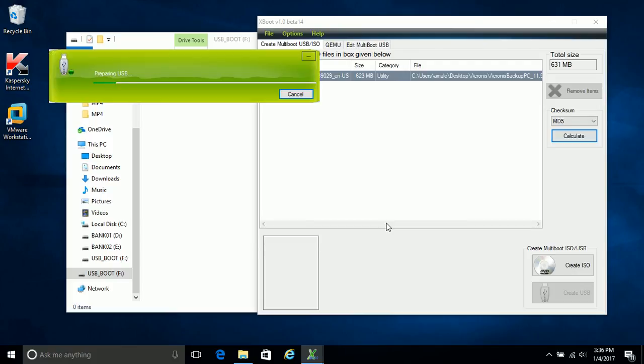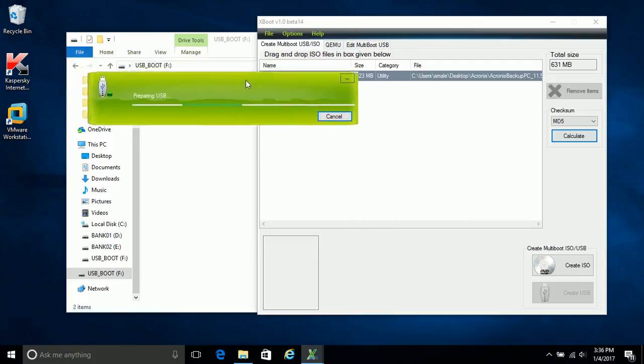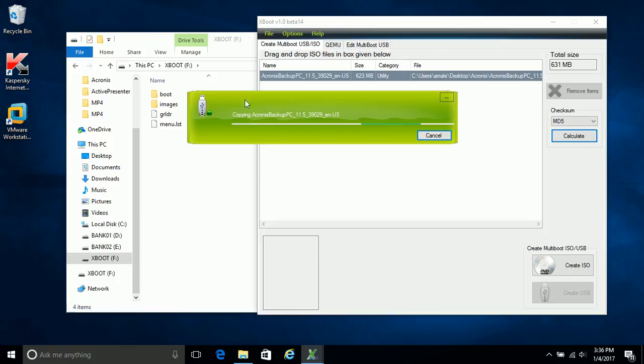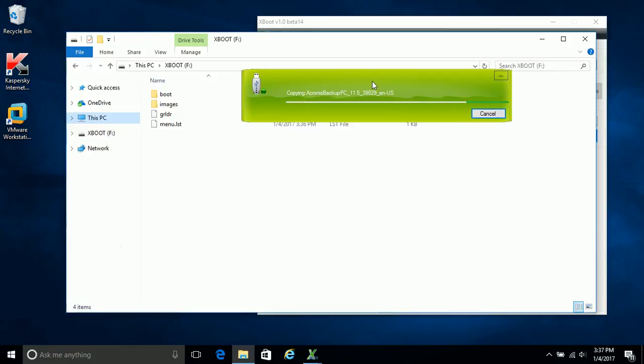To prepare the USB drive, the whole process will take up to 5 minutes depending on your hardware and read-write speed of the pen drive. I am pausing the video till its completion.